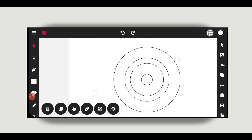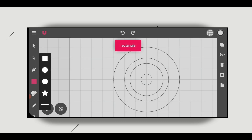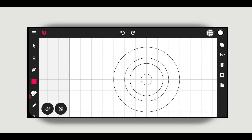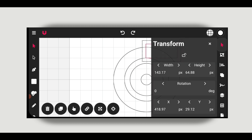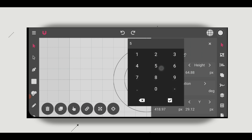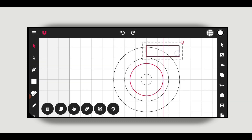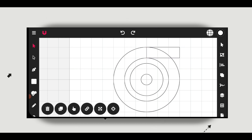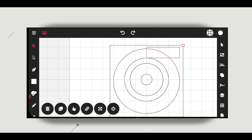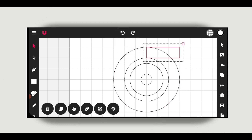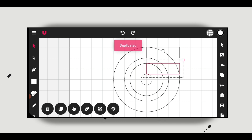Now I will create a rectangular shape. Double click on the circle tool, then make a rectangle like this. Now go to transform and set the height to 50 and width to 150. I will place it over here. Now duplicate this shape and place it over here. Repeat the same method for the other two rectangles.